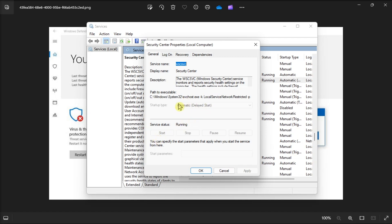Now you have to expand the drop-down menu for the startup type, then choose Automatic, and click OK to apply the changes.